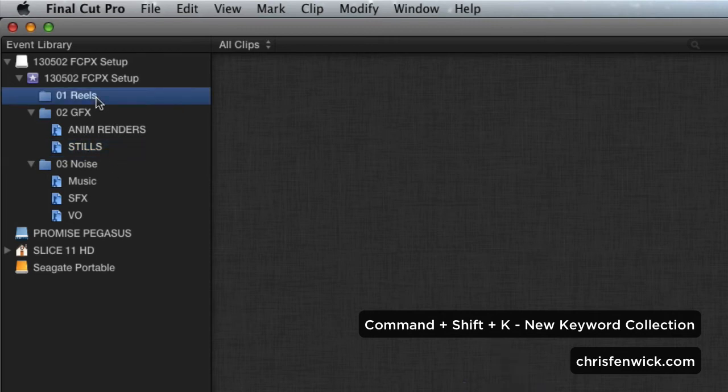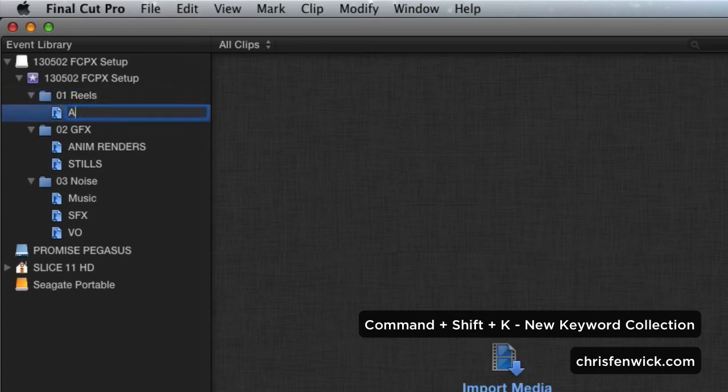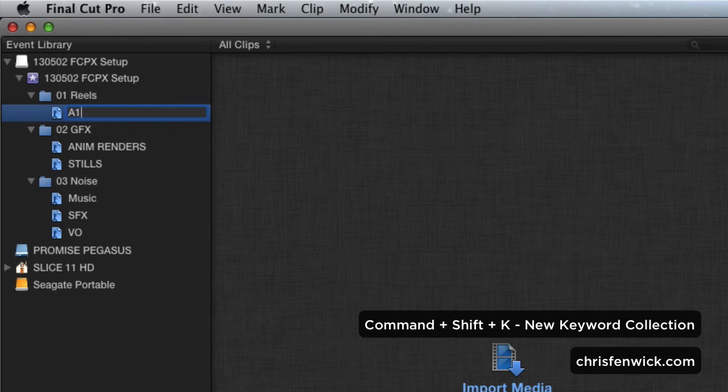And then under Reels, what I do is I have a separate keyword collection for each camera and card numbers. So this would be A1, A2, A3, A4, B1, B2, B3, B4, something like that. And that's essentially how I set up my main bins.